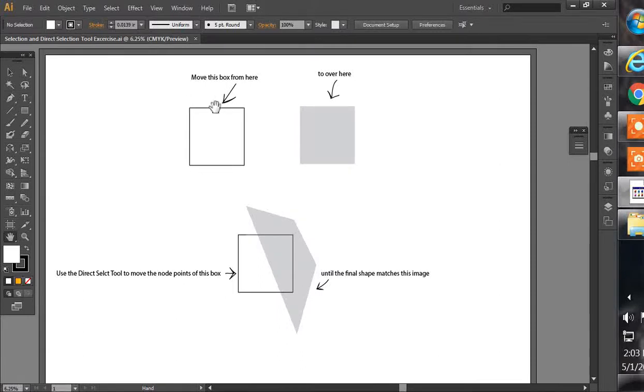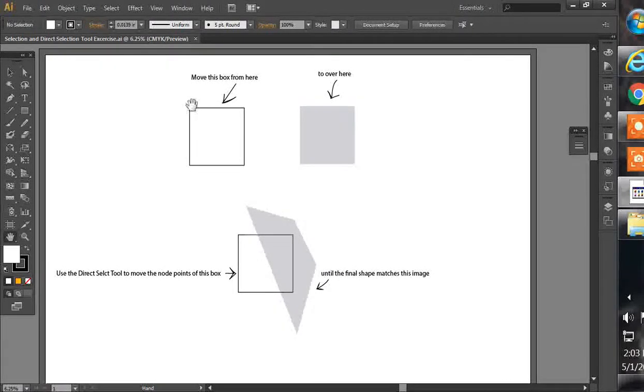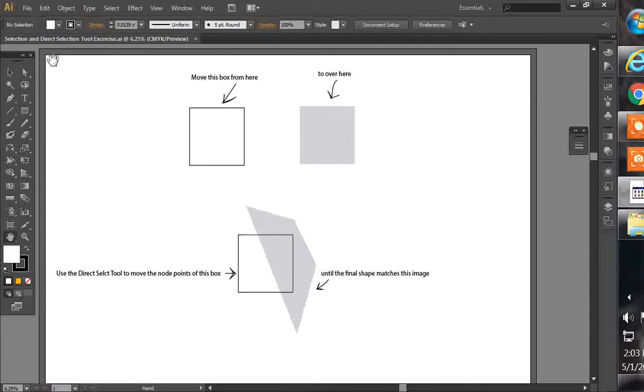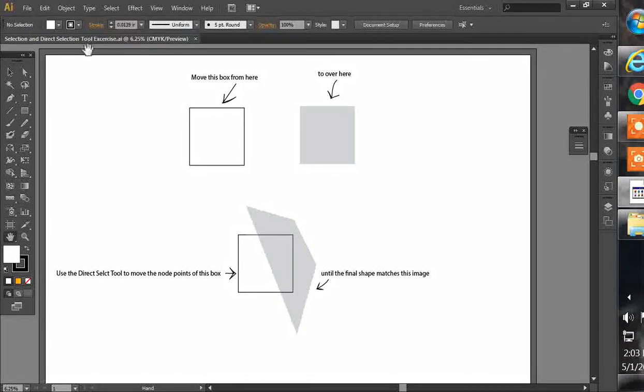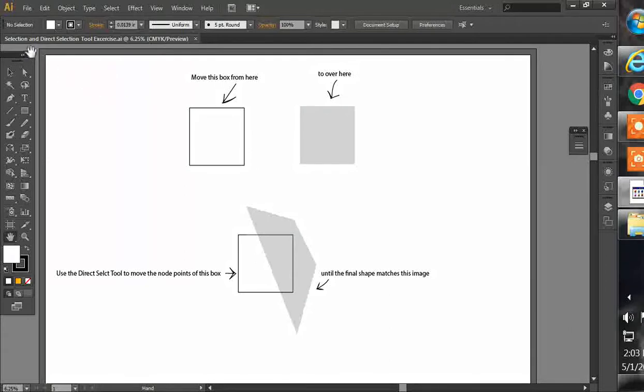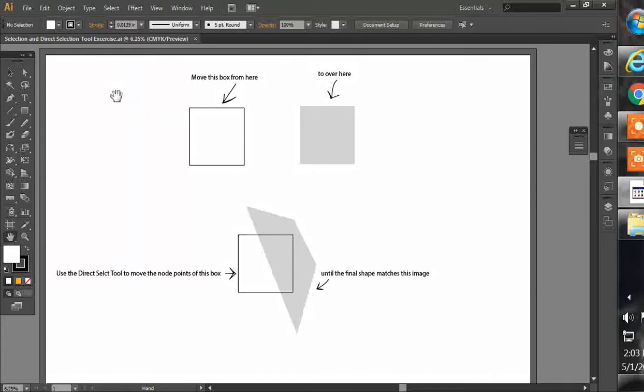Hey everyone, this is Jason, cncdxffiles.com, here with a short tutorial on the Selection and Direct Selection Tools in Adobe Illustrator CS6. I've got the Selection and Direct Selection Tool exercise open in Illustrator.